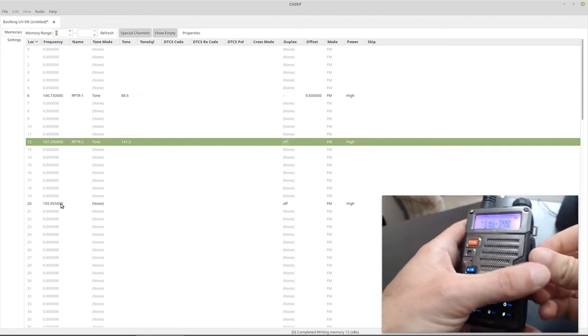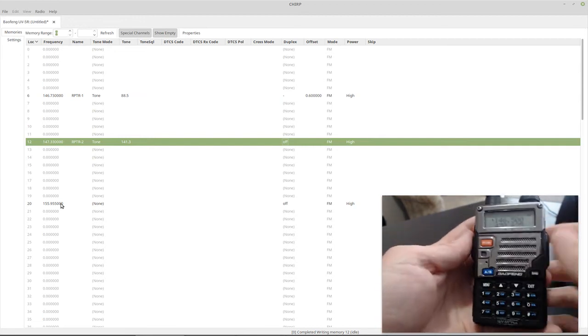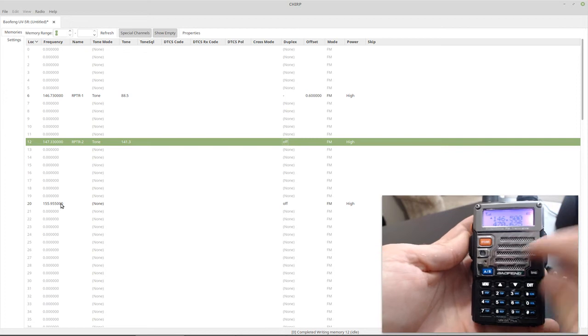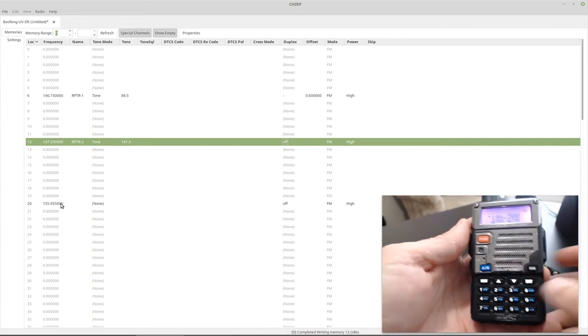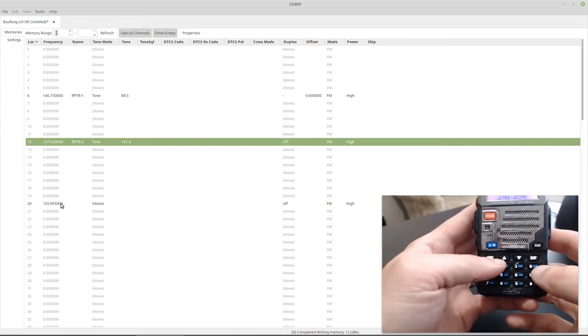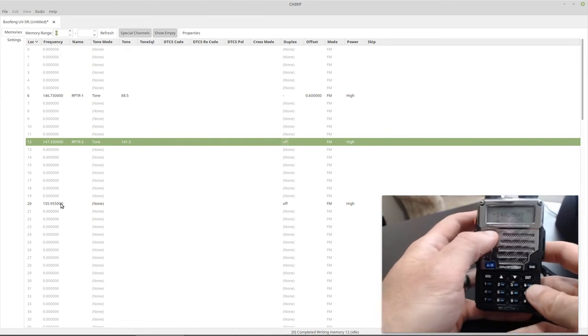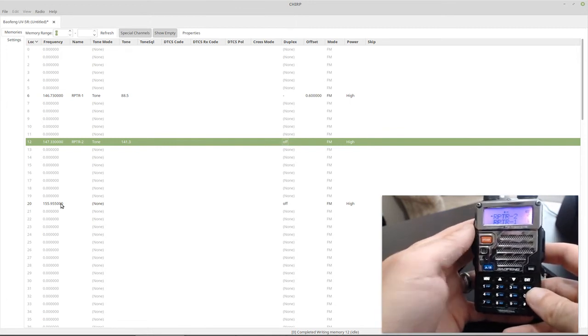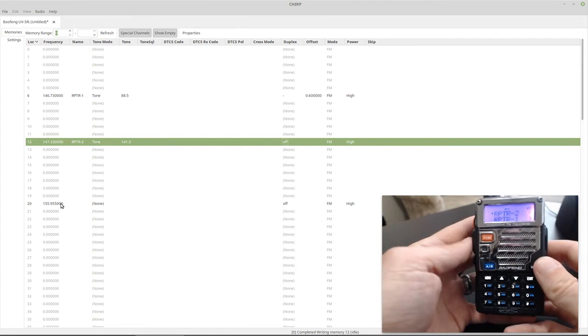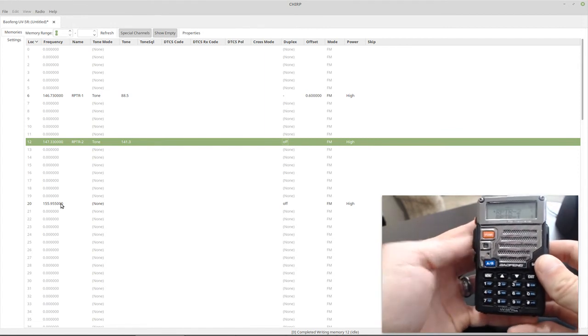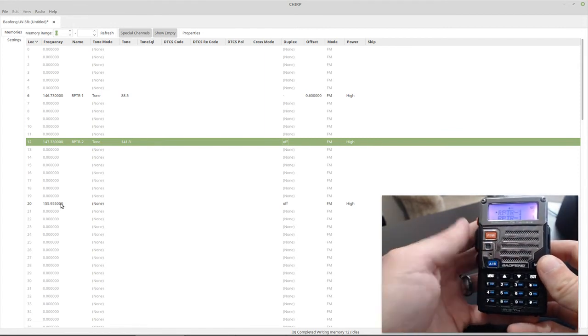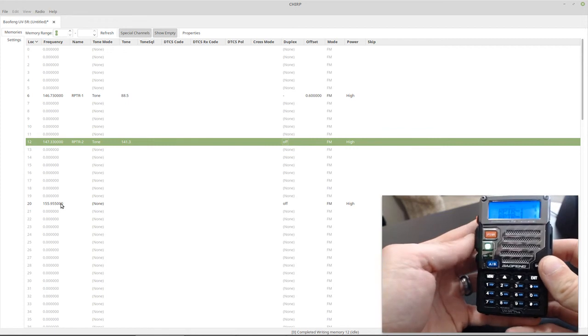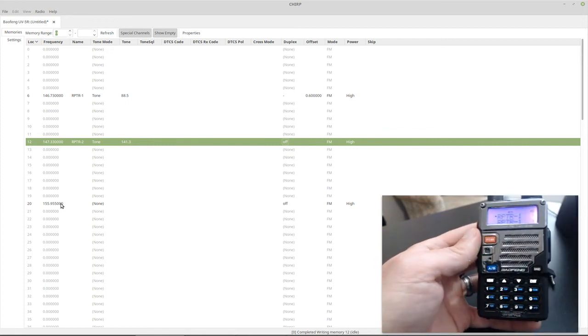Let's disconnect this guy. So see, now we're back on the simplex frequency, so as you can see, we can transmit on there. And if we go over to VFO mode, and what did we say? We disabled repeater two. So repeater two doesn't let us transmit. But if we go back up to repeater one, as you can see, we can transmit.